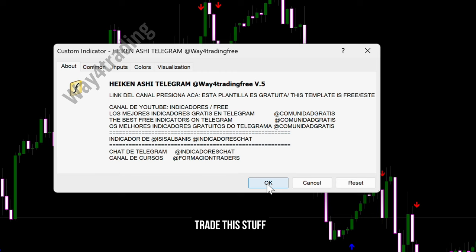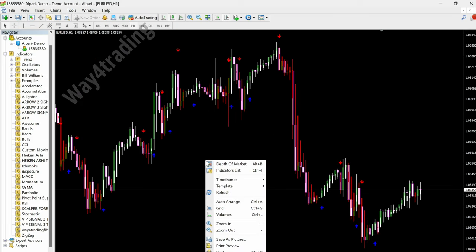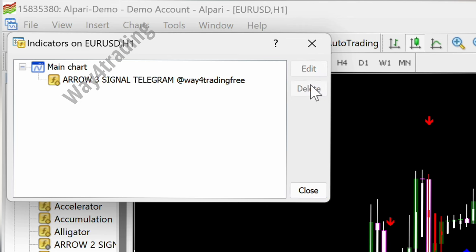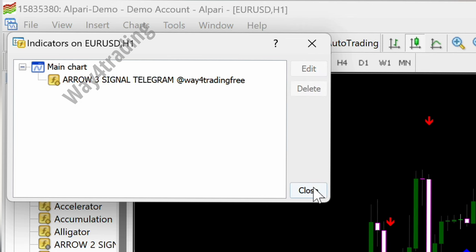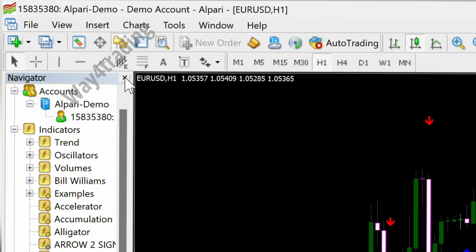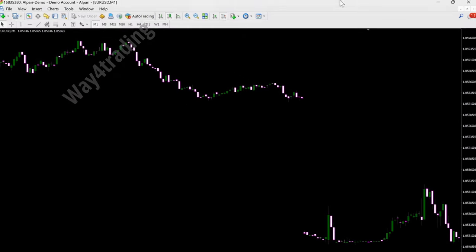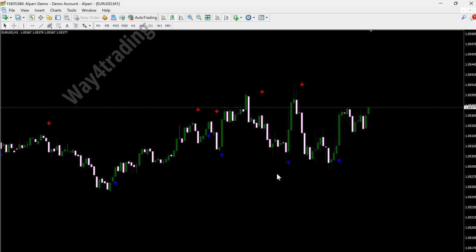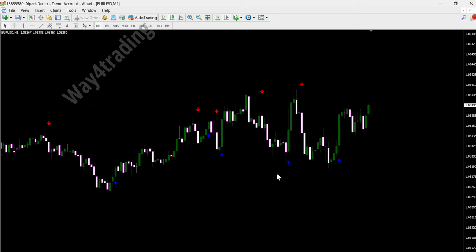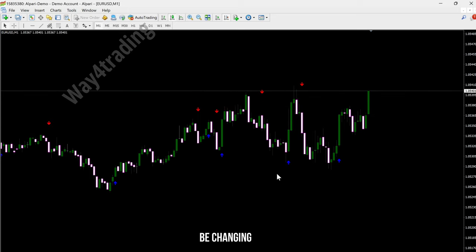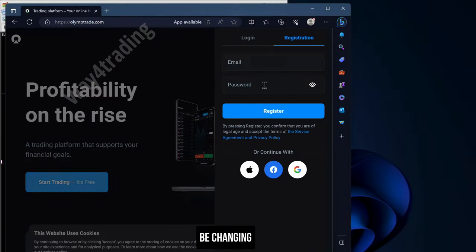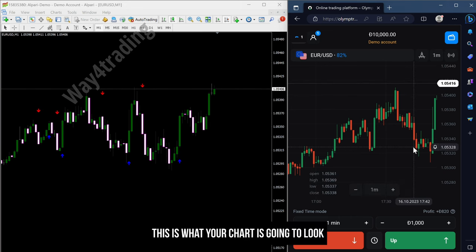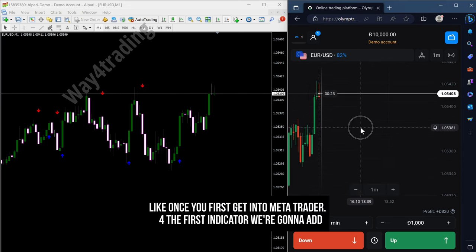I think this will impress you, so keep watching till the end. This is what the charts are going to look like once you have it all set up. I'll show you the paid indicators for free that we're going to be using on MetaTrader 4, along with the settings I'm going to be changing.